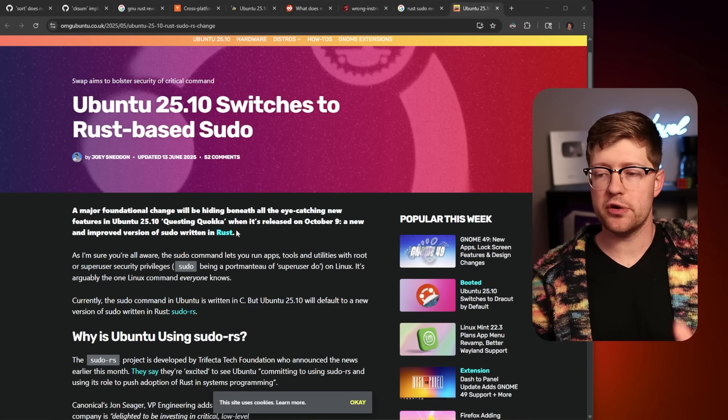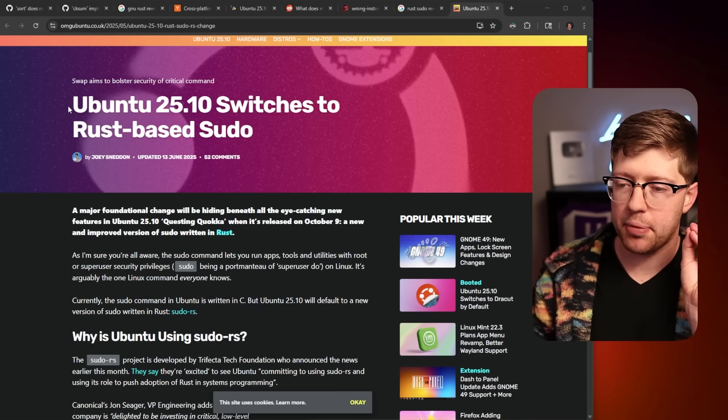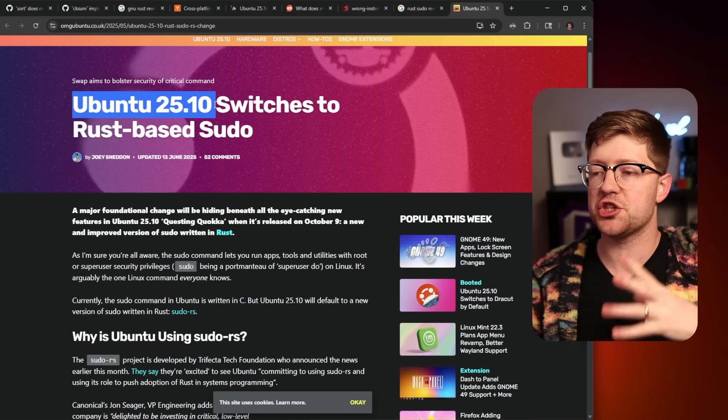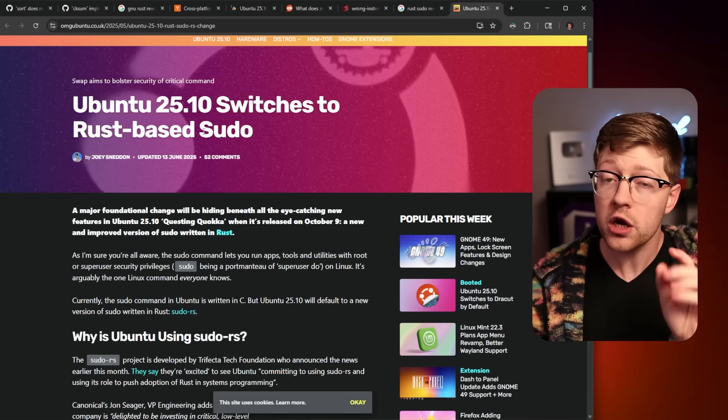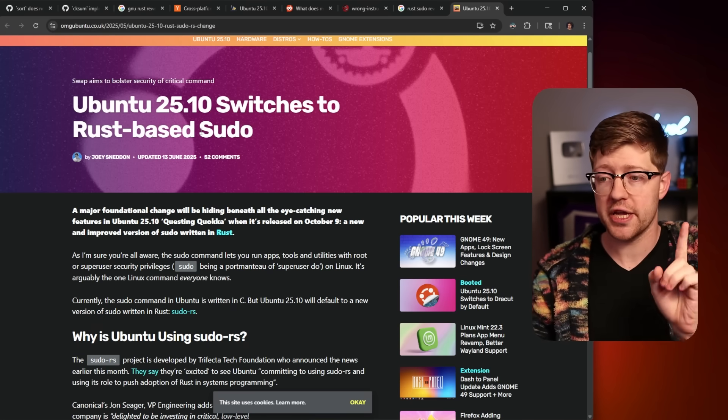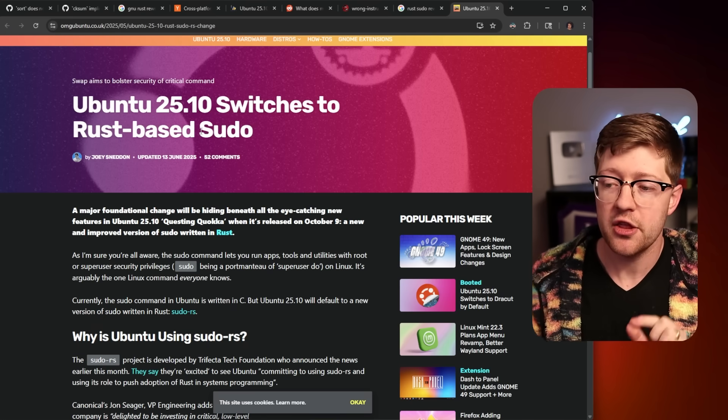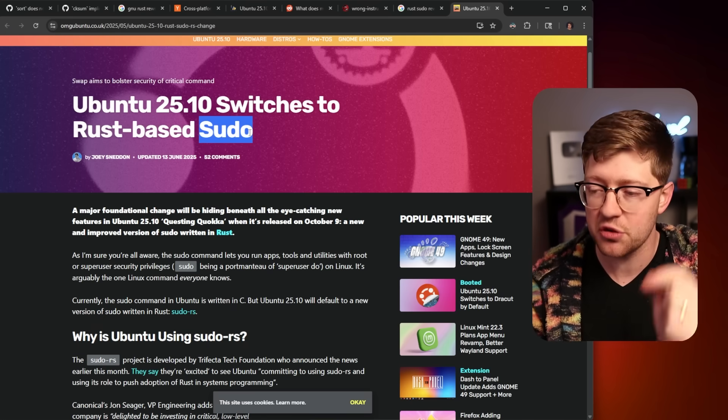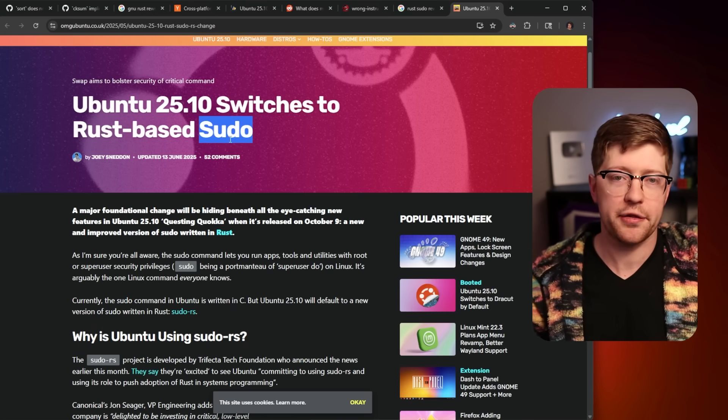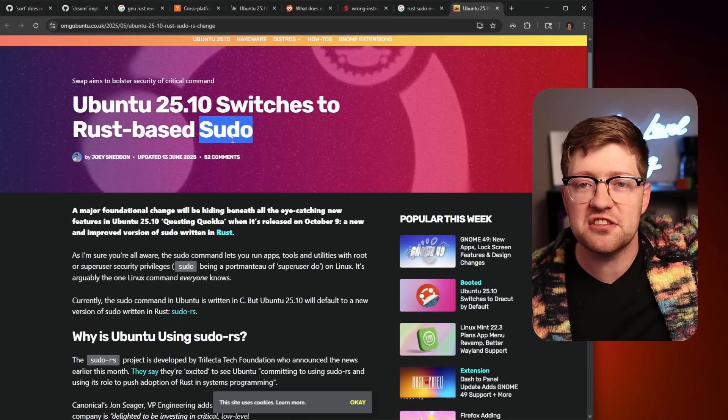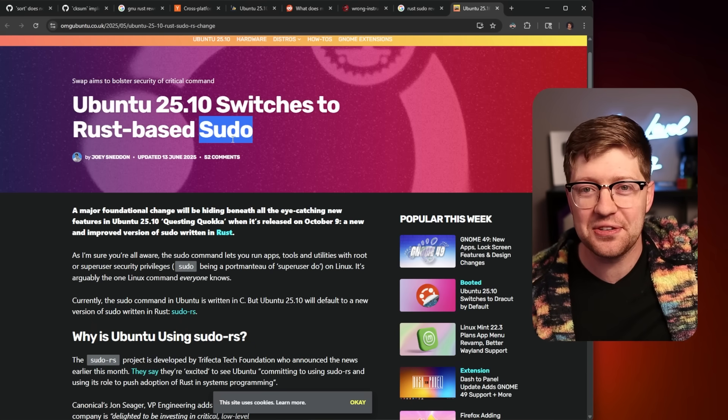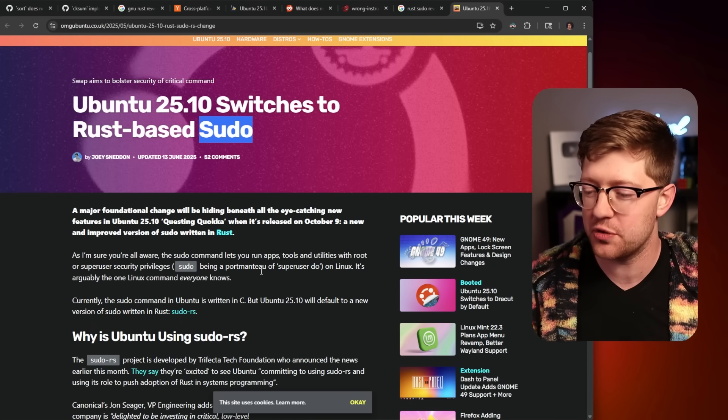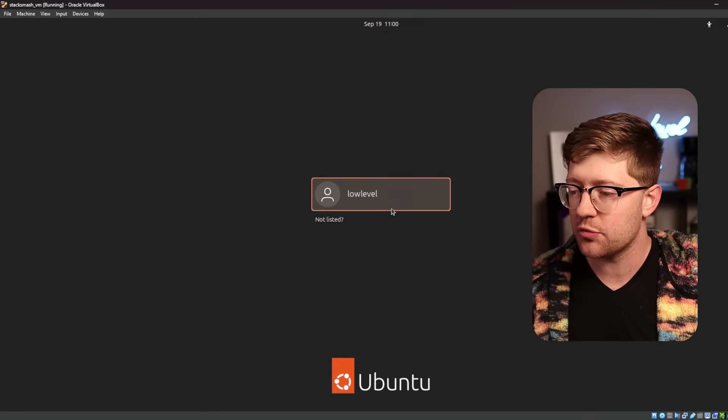Now, I talked about this in a previous video a little bit, where the Ubuntu organization, Canonical, is rewriting one of the binaries that's very important in Rust. The binary in question here is sudo, or sudo. I got a lot of flack for saying sudo. I say sudo. No, I don't. I say sudo. You can say sudo. You can sudo ds. All right.